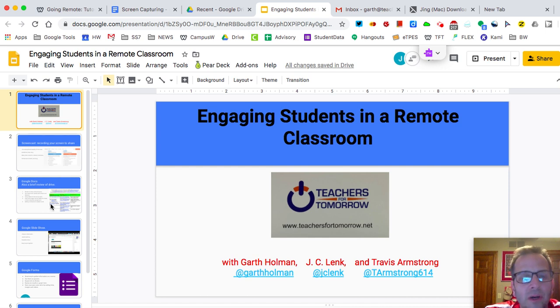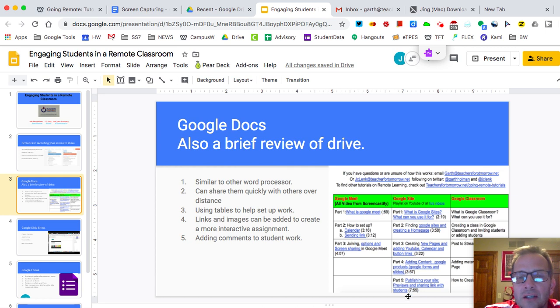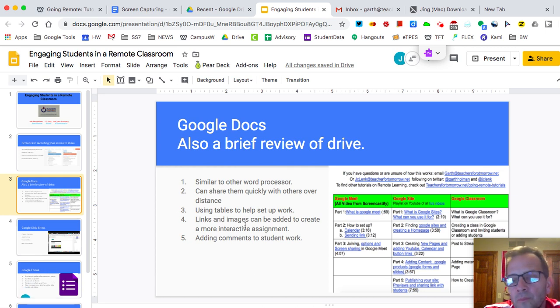We've already talked about this particular slide — Google, Google Docs. We've got all these built in for you, so I can go on.